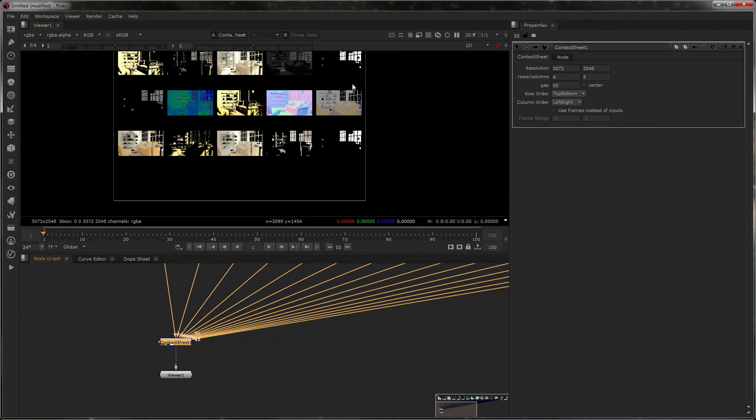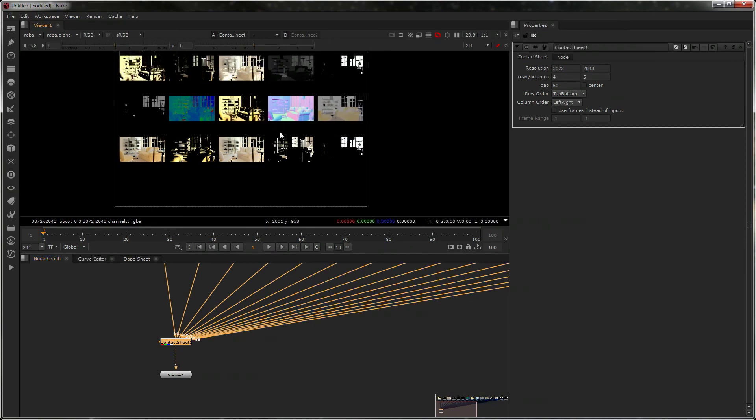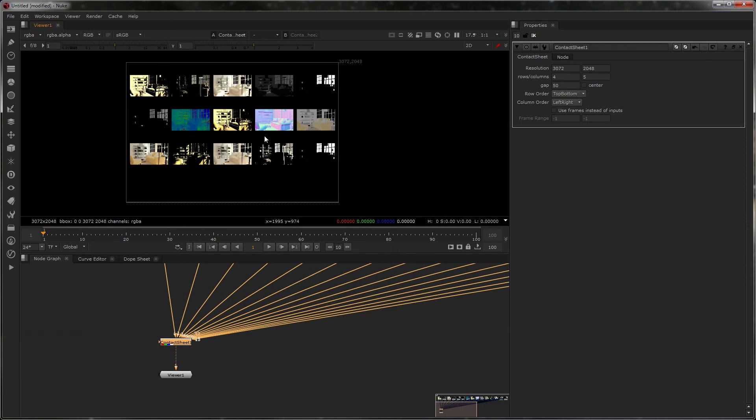every so many frames or a frame range—say from zero to 25—if you've got a very fast introduction to the shot and there's a lot going on. So contact sheets are really useful. It's as simple as that.